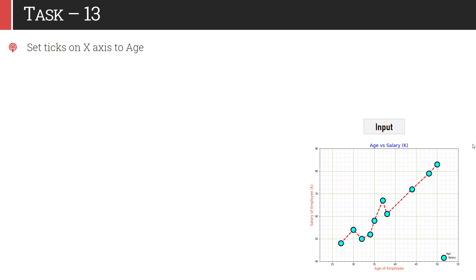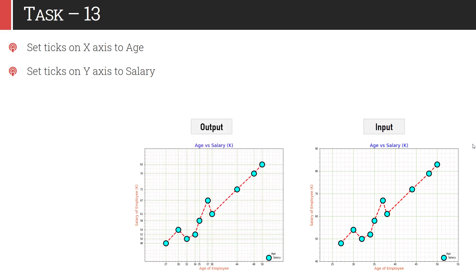In task 13, you are supposed to add ticks — x-ticks and y-ticks. On the x-axis, you have to use the age values for x-ticks; on the y-axis, use salary for the y-ticks. Once you apply the ticks, this major grid will readjust and will only pass through the data points. Before applying ticks the grid was uniformly distributed, but after applying ticks, the grid auto-readjusts and only passes through the data points — so the x-axis numbers change from 25, 30, 35, 40 to 27, 30, 32, and so on, only where data points are present.